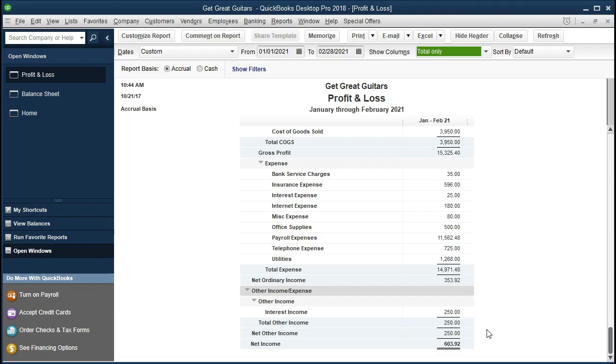But if we were to compare say January and have that $11,000 expense to February in which we didn't pay the $11,000, but for which the insurance is covering us for, it doesn't seem quite proper.